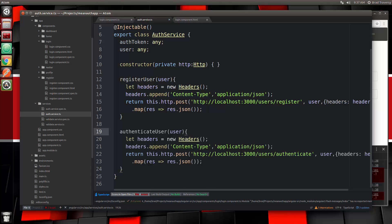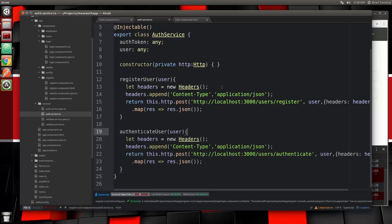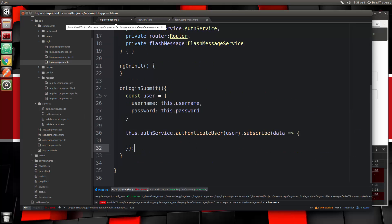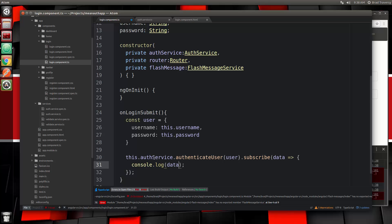When we do the authenticate it's going to return a success, and if it's successful it's going to return the token for us to store and also the user info. Once we make this request we're going to want to store that. Let's go back to our login component — that's what should be in the data. For now I'm just going to console log that data just to see what it gives us. Let's save that.